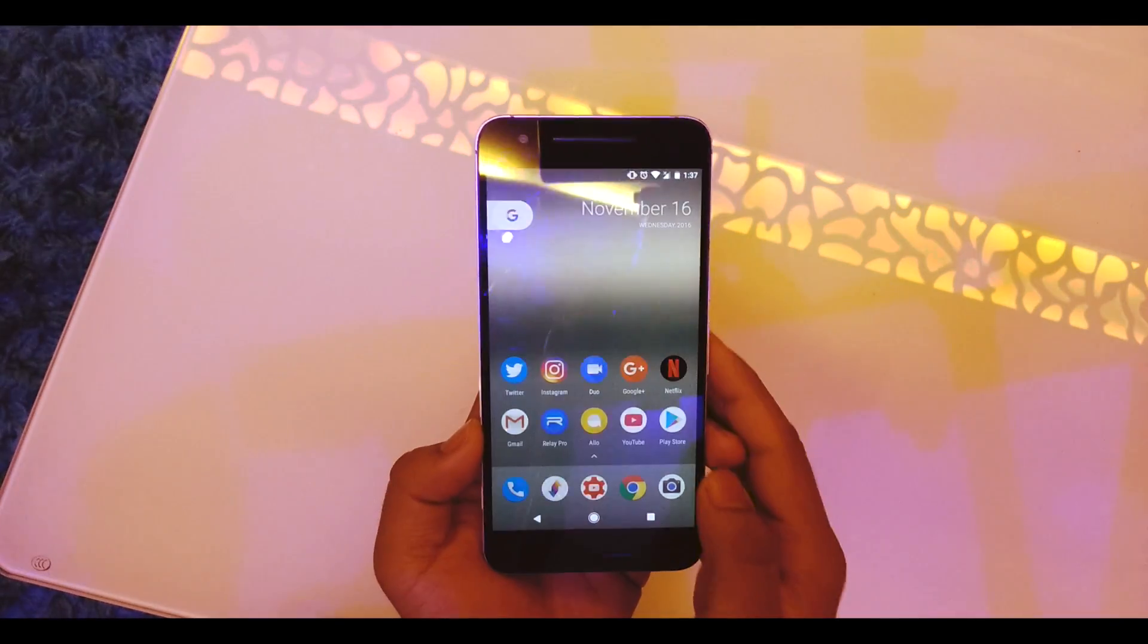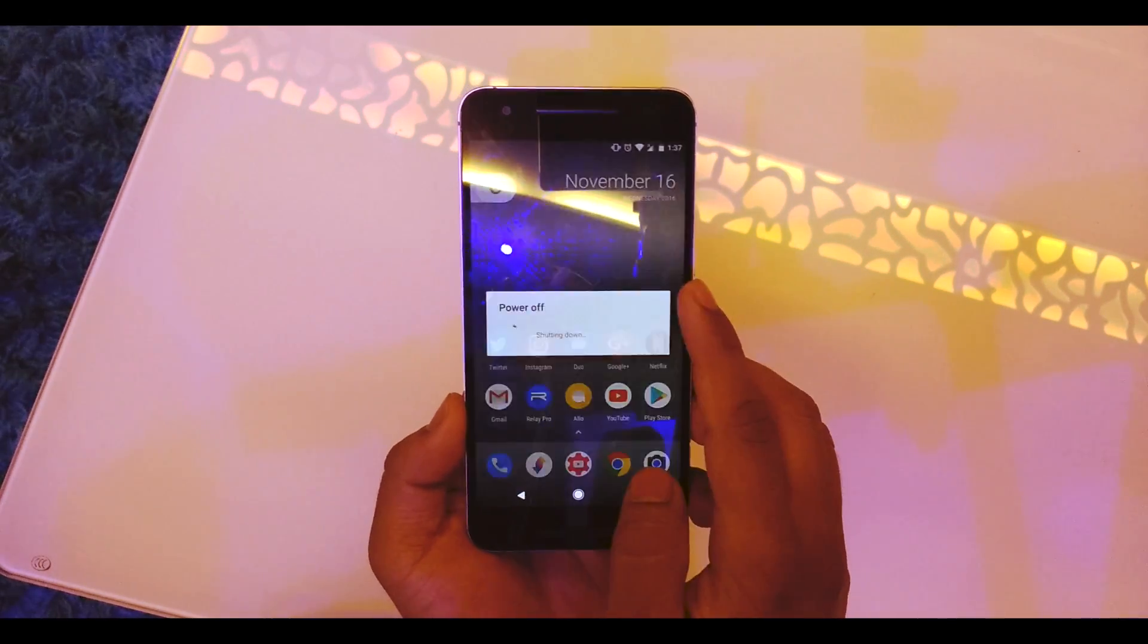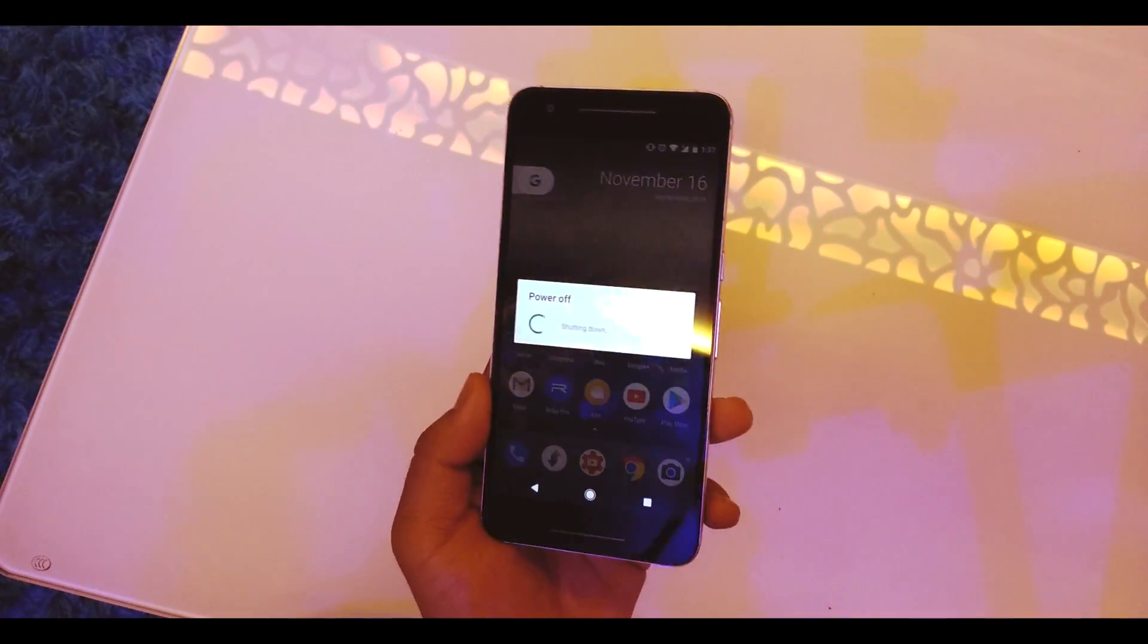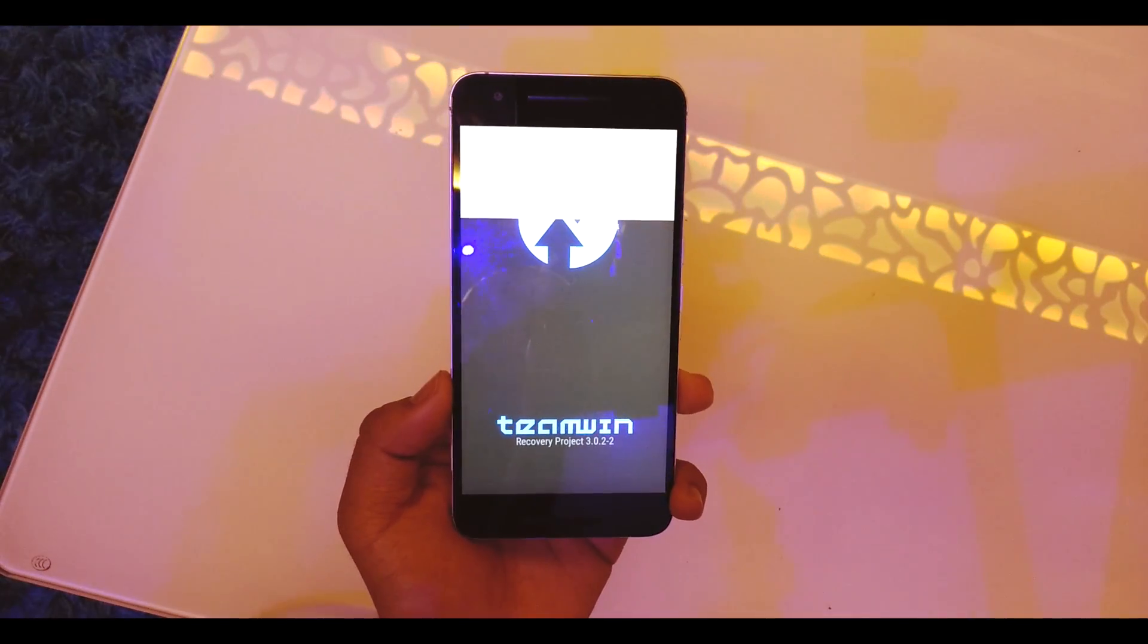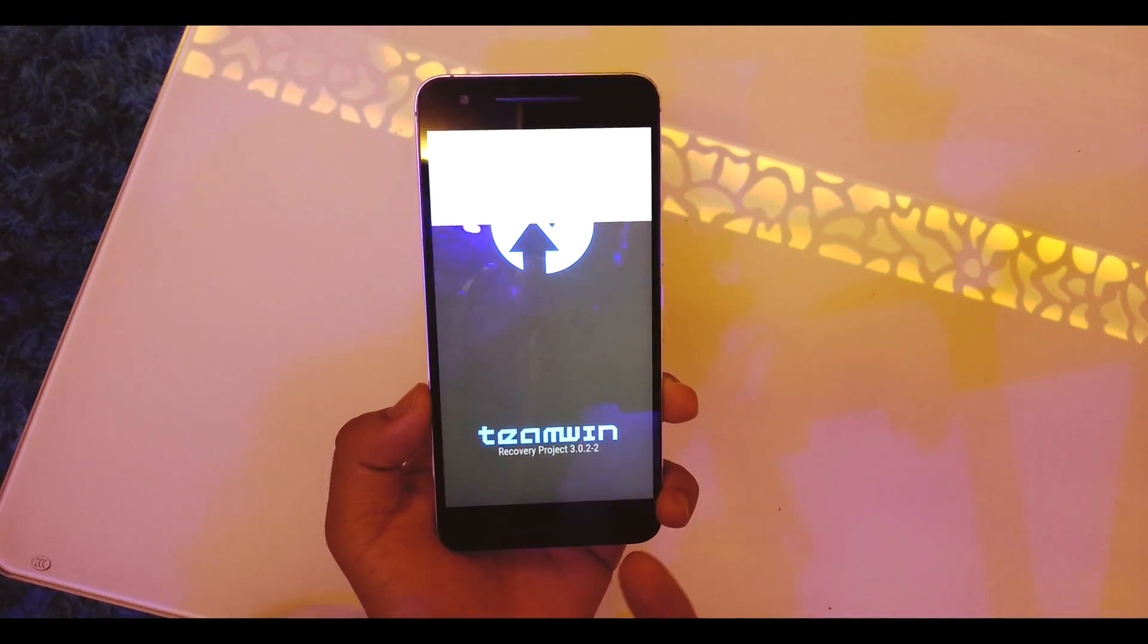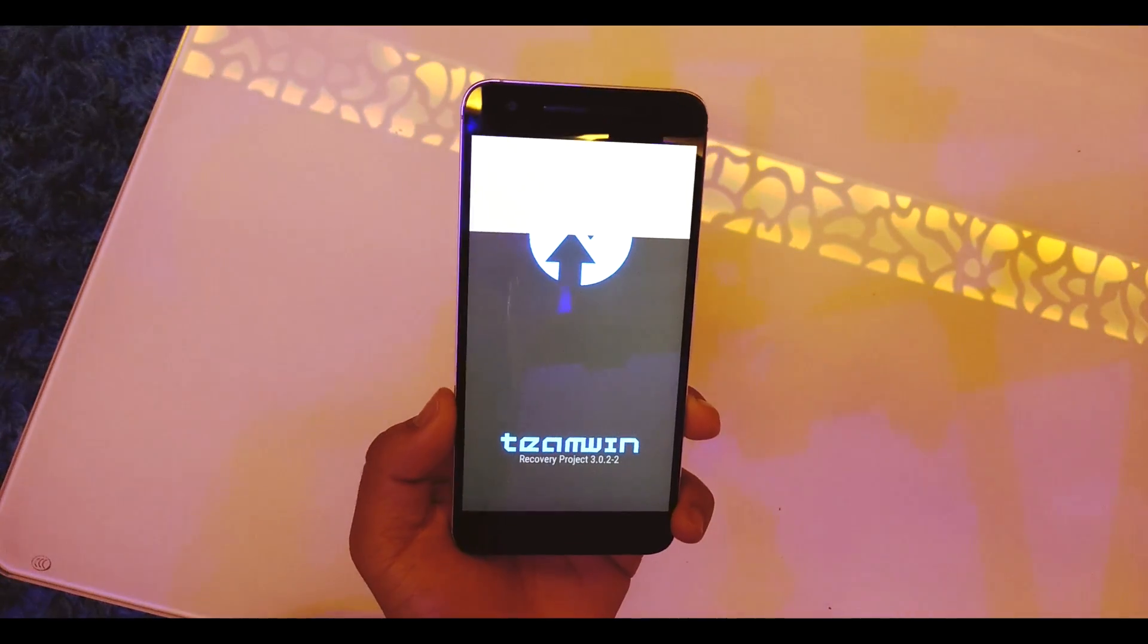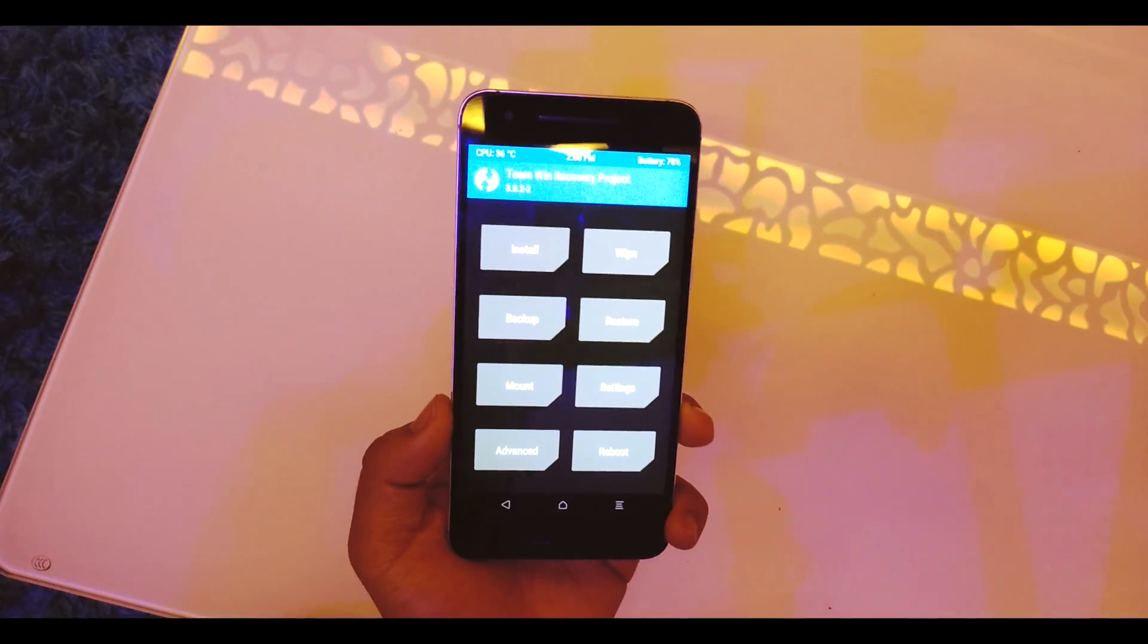Once that's done, reboot into your recovery. Power off your device and reboot into recovery by holding the power and volume down button at the same time. The recovery I'm using is TWRP recovery, and make sure you're on the latest one which is 3.0.2-2. I'll be posting those links in the description as well.